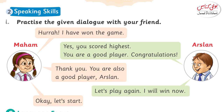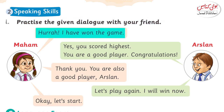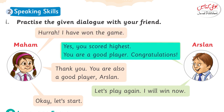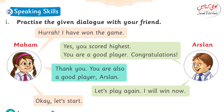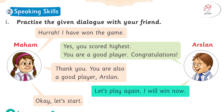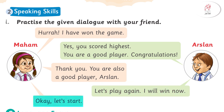Moving on to the next page: Speaking Skills. Practice the game dialogue with your friend. Maham: Hurrah! I have won the game. Arsalan: Yes, you scored highest. You are a good player. Congratulations. Maham: Thank you. You are also a good player, Arsalan. Let's play again. I will win now. Arsalan: Ok, let's start.